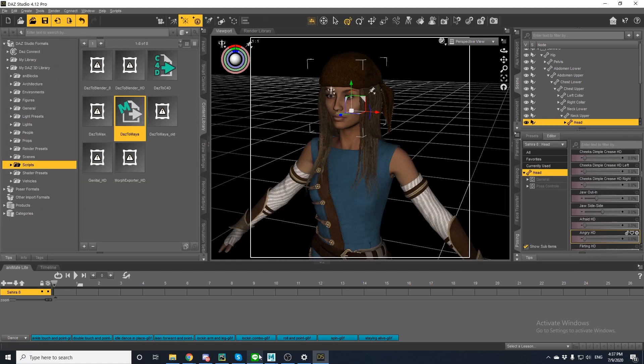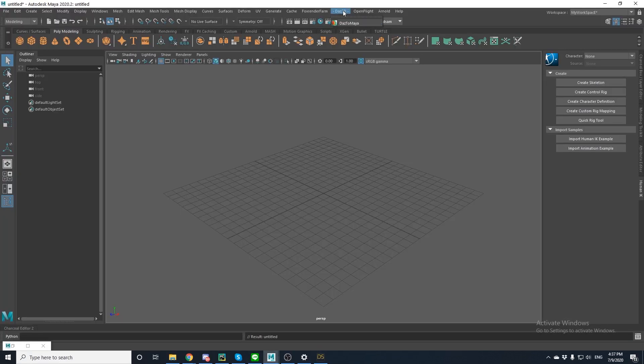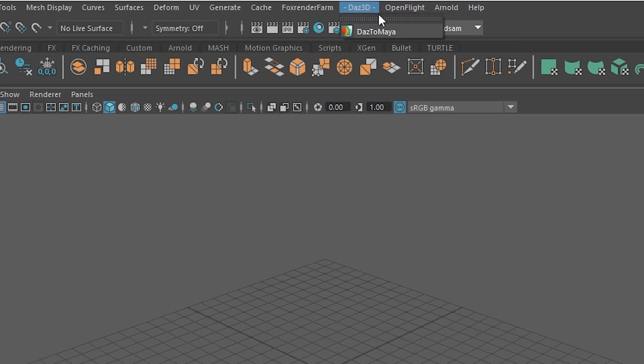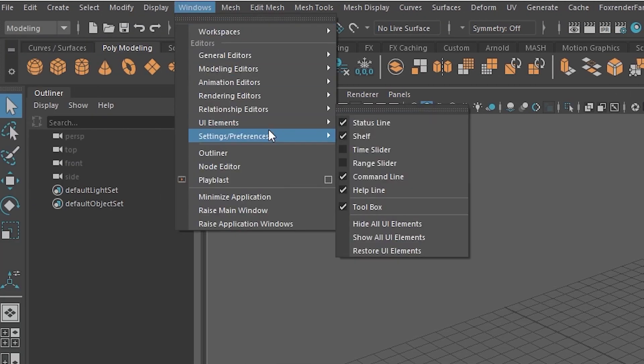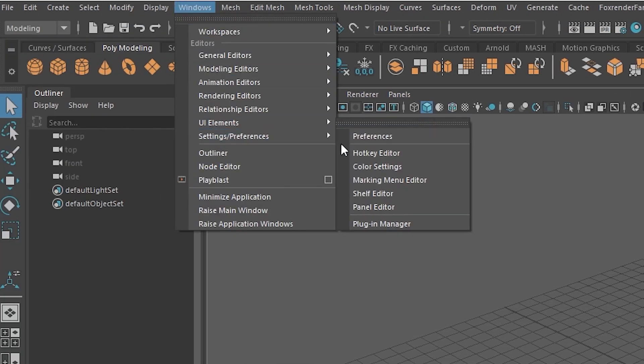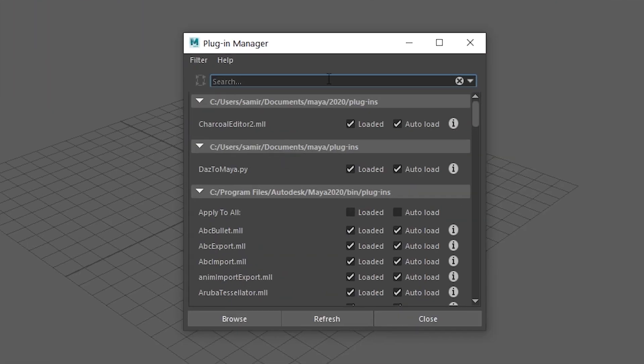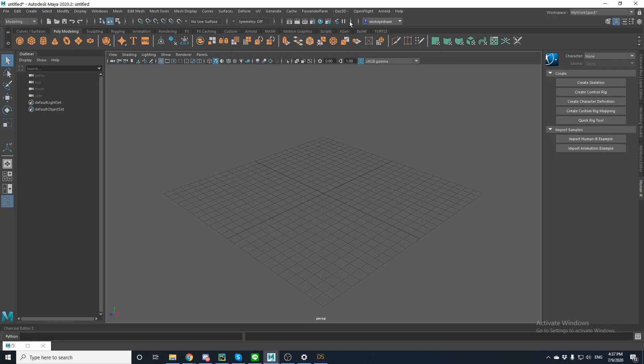Now let's open Maya on our computer. If the tool isn't already in your navigation bar, please go to Windows, then Settings and Preferences, and then select Plugin Manager. And check the boxes Loaded and Auto-Load for the Daz to Maya plugin.